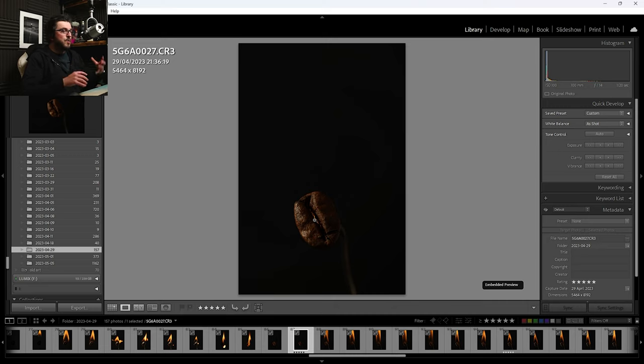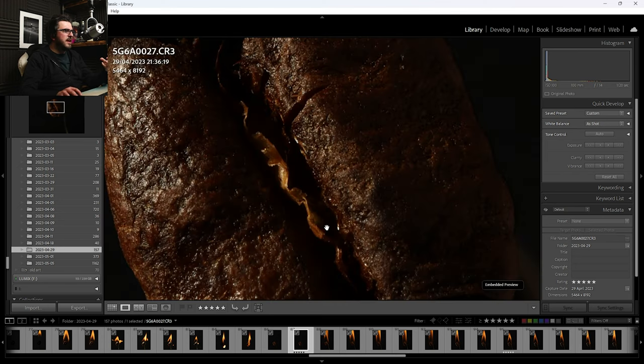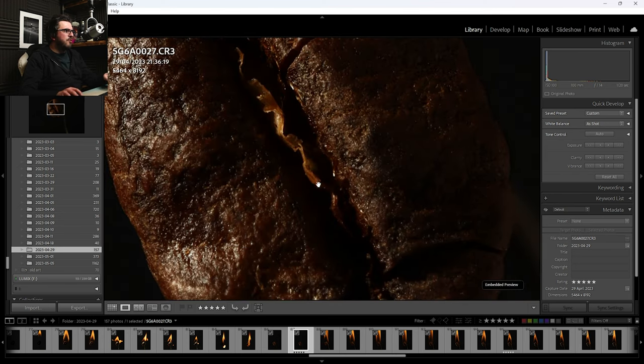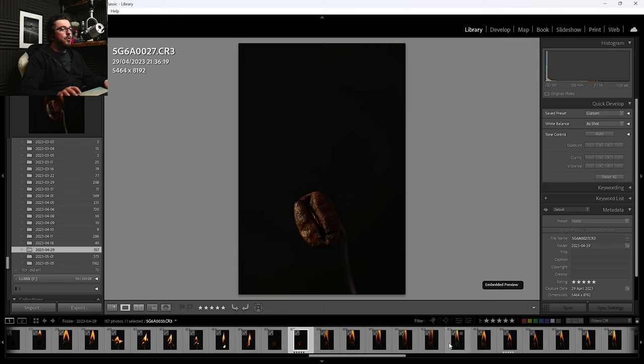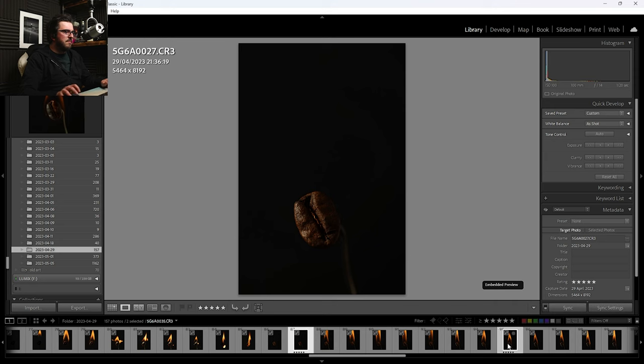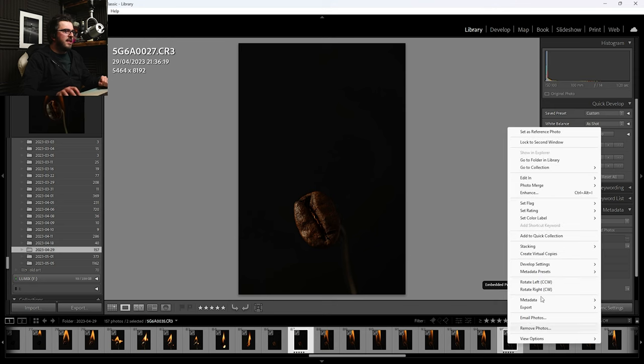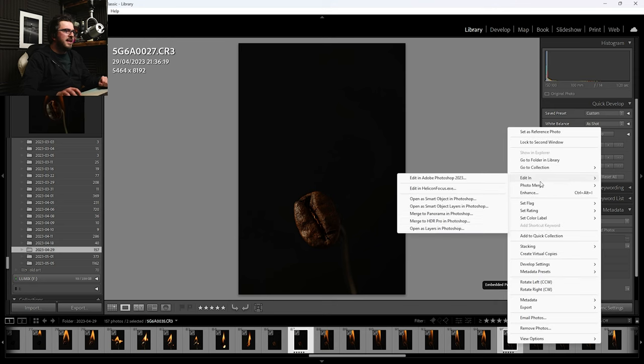So I'm actually going to blend that with this one, with the bean before I set it on fire. Hopefully as a result then, we're going to get the best of both worlds. We're going to get the lovely crisp details of this uncharred bean with that lovely flame. So let's select them both. And I'm going to right click and go edit in and open as layers in Photoshop.